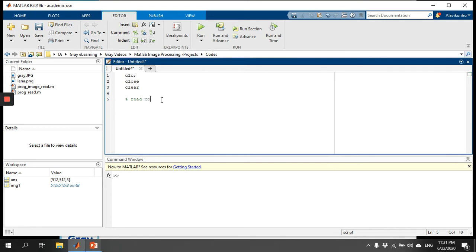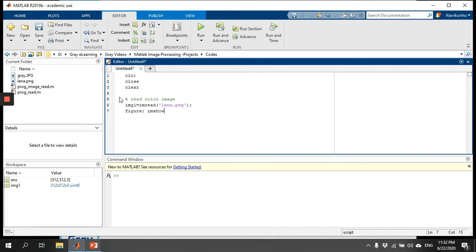To read a color image, we use the command imread. Make sure you use the correct image name — the image is called lena.png. After reading it, I will display this image using imshow in figure one, and I will add a title called 'color image'.